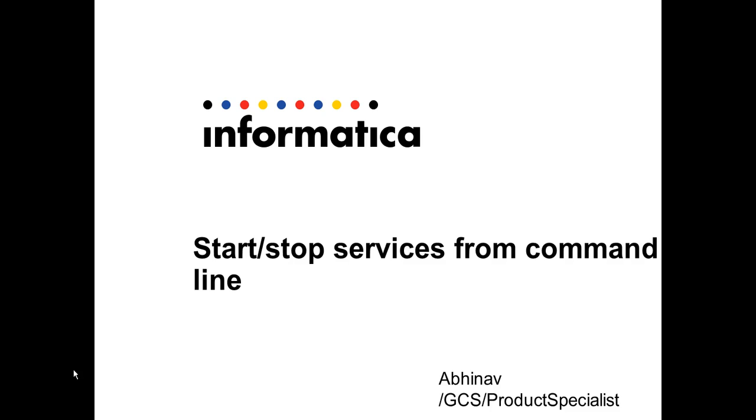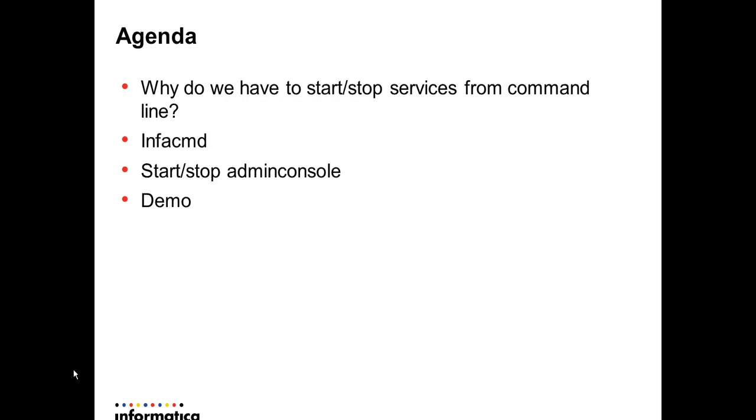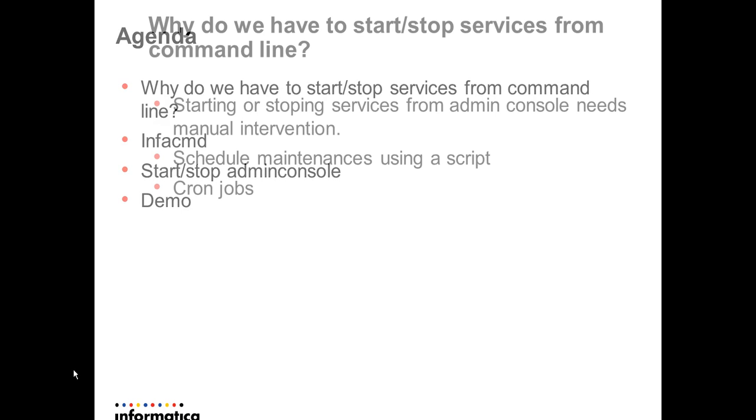In this video, we are going to see how to start or stop a service using command line. The agenda of this presentation would be to understand why we need command line to enable or disable a service and how we would be using InfoCMD to achieve the same, followed by a demo.